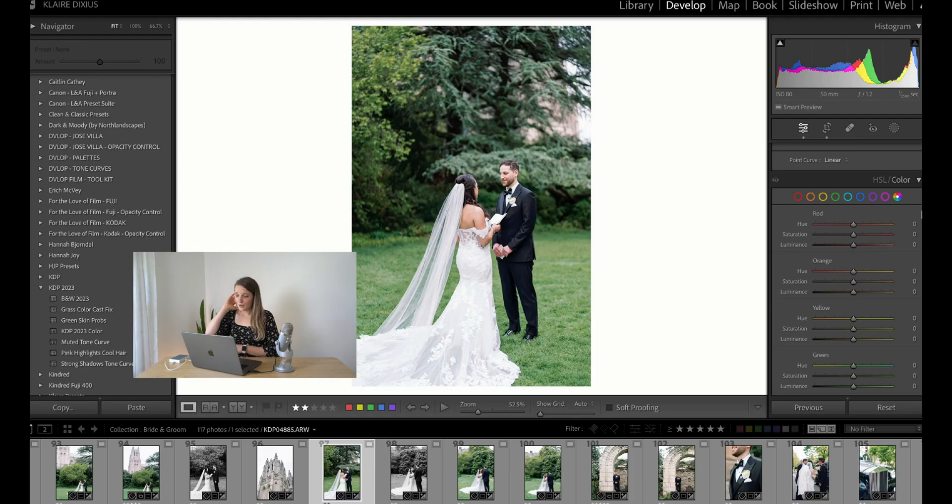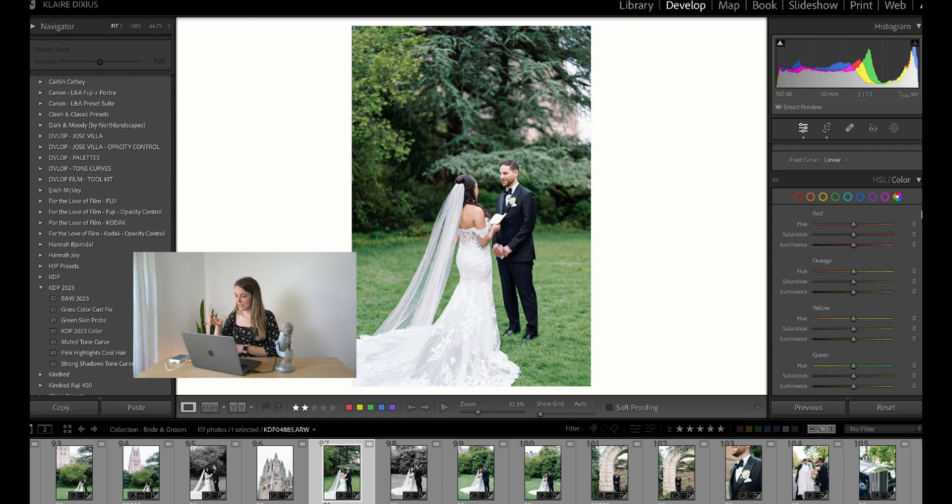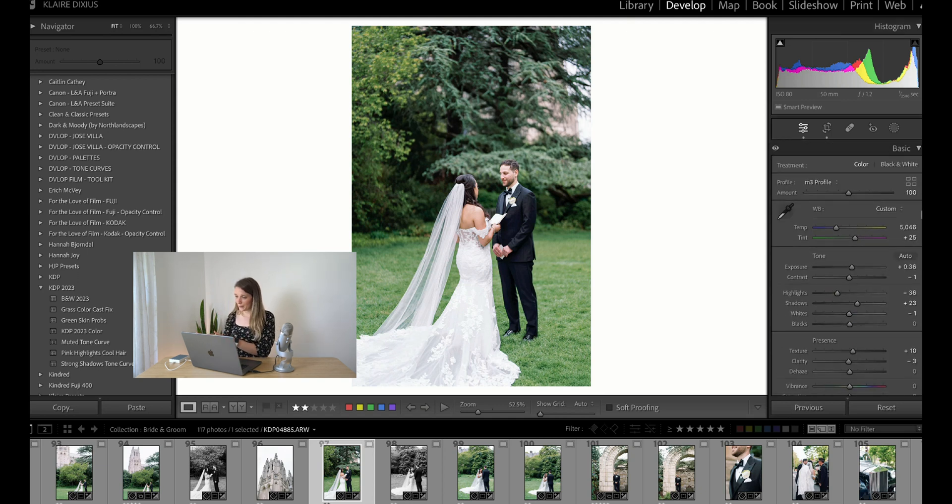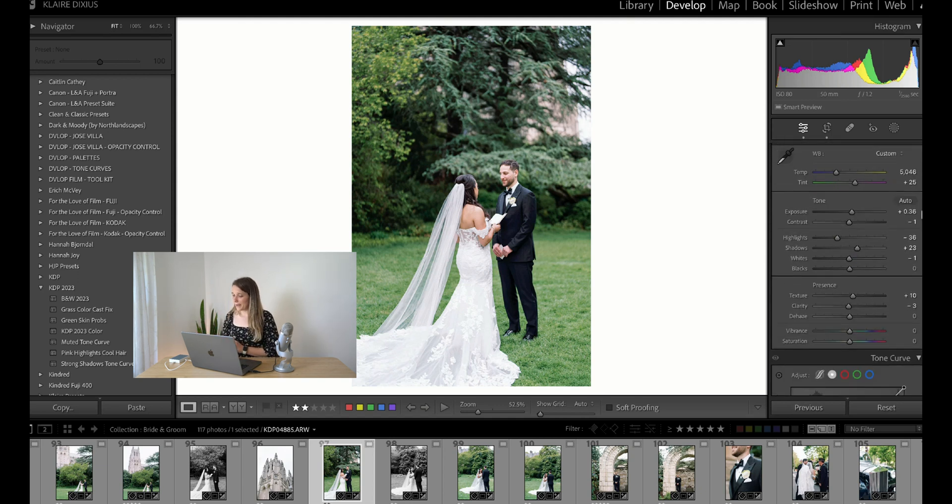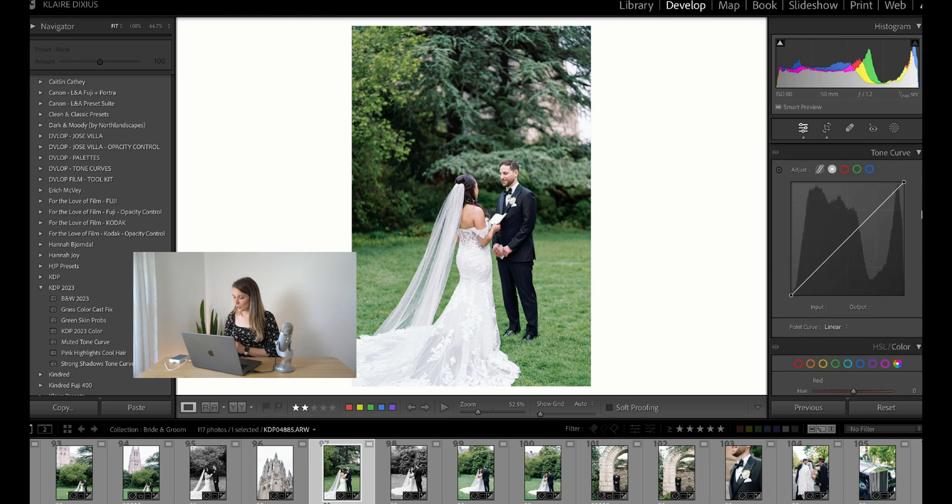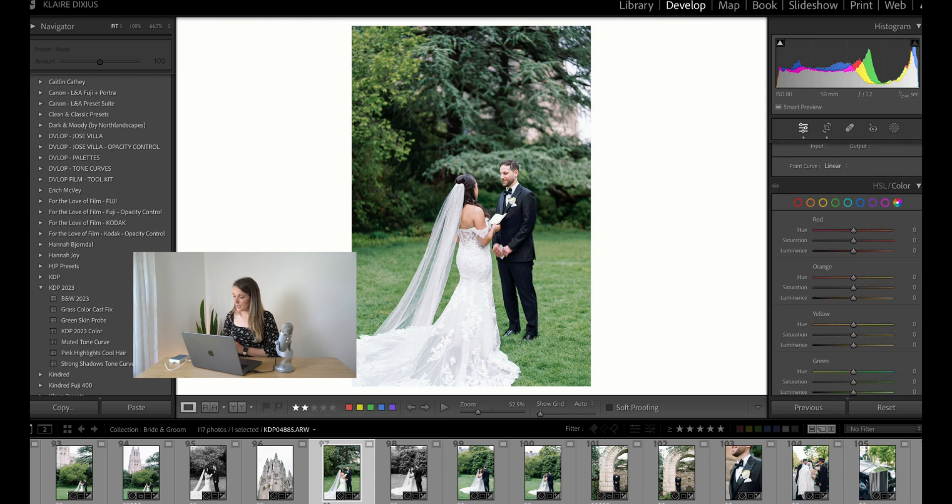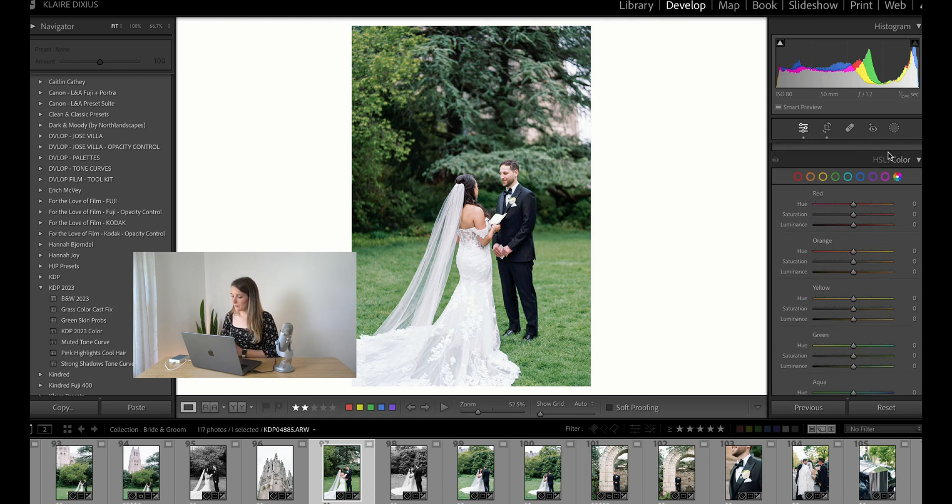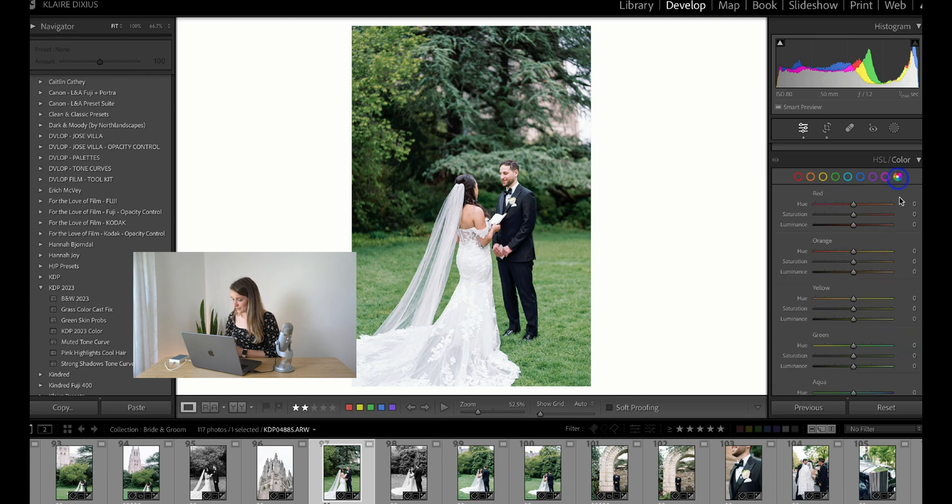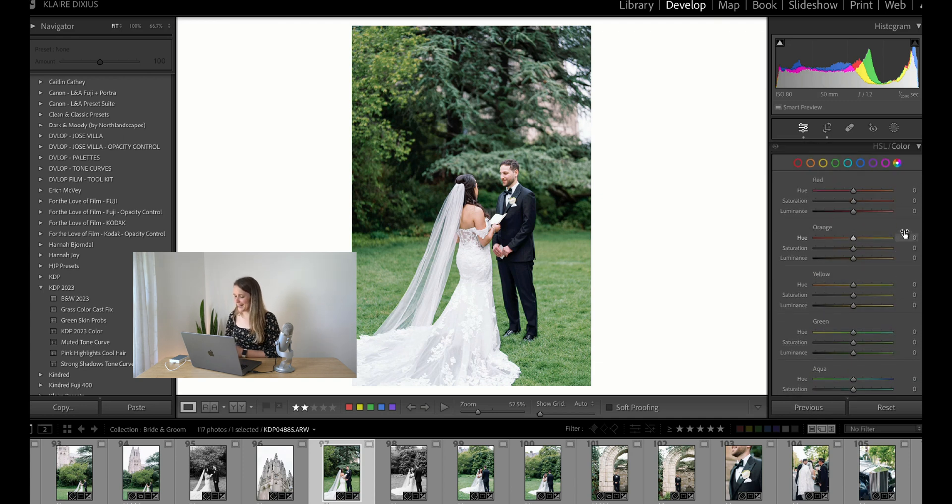It just does not look true to life. When I'm looking in my HSL sliders, which are in the develop module past the basic area, past the tone curve, then you have the HSL and color sliders here. You can look at each color individually. I happen to like to see all of them at once.